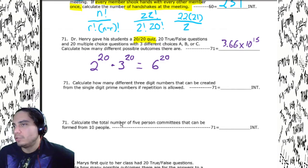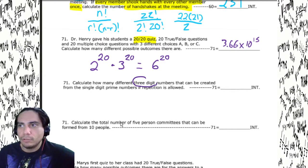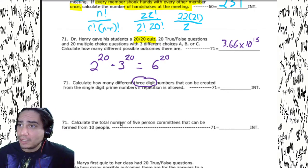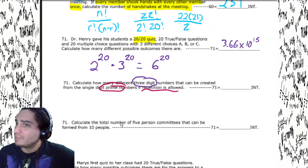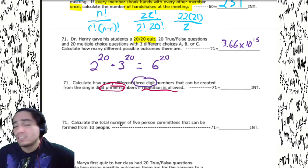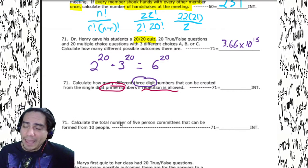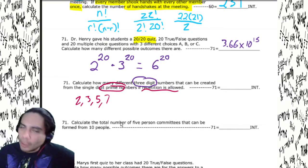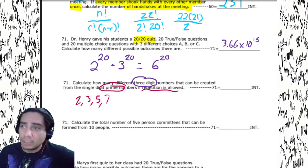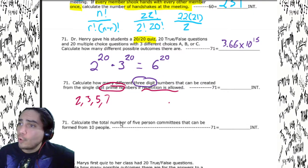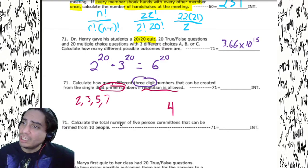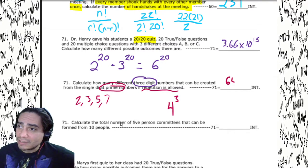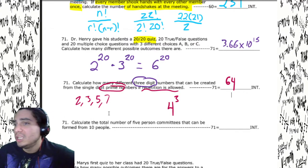Calculate how many different three-digit numbers can be created from single-digit prime numbers if repetition is allowed. The single-digit primes are: 2, 3, 5, 7 — and one is not prime. So we only have four of them. Repetition is allowed, so we've got four choices raised to the third power: 4³ = 64. Some of you in number sense already know that — easy.